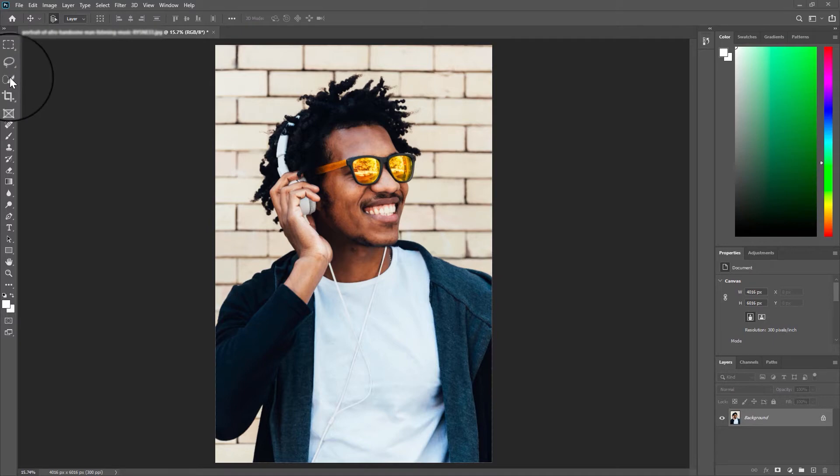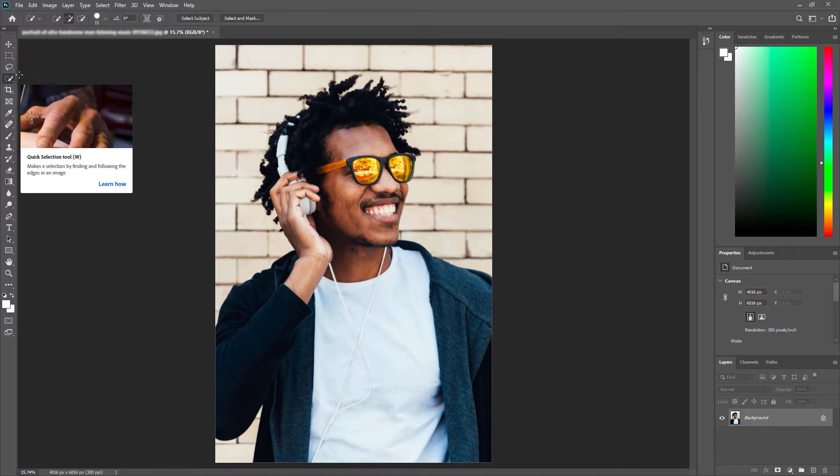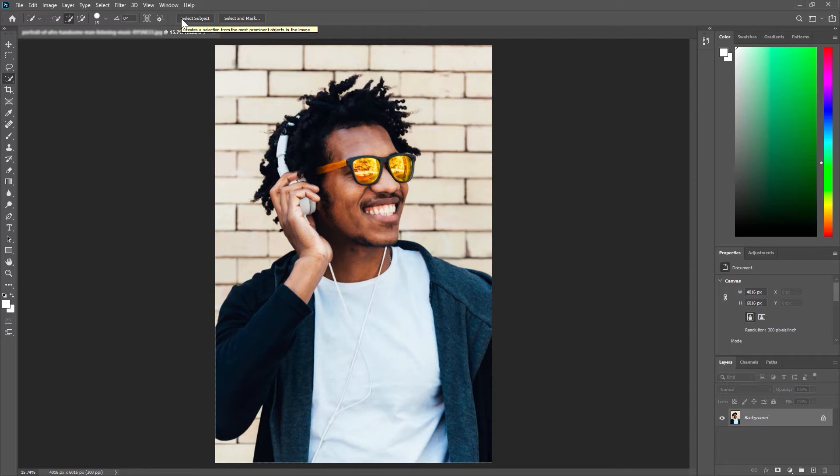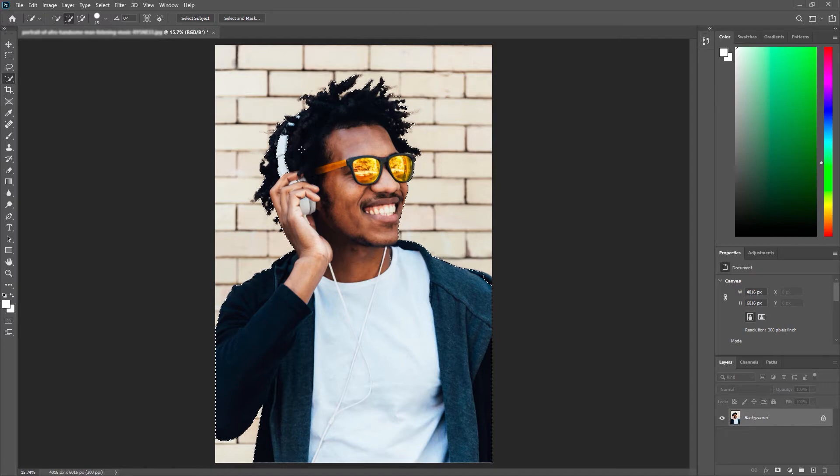So we're going to select our subject by using our quick selection tool on the left hand side. Once we've selected that you'll notice we have a couple of options at the top here. I'm going to select 'select subject' and what this does is it makes Photoshop do some hard yards for us. Photoshop works out what is the main subject in our image and selects it for us.